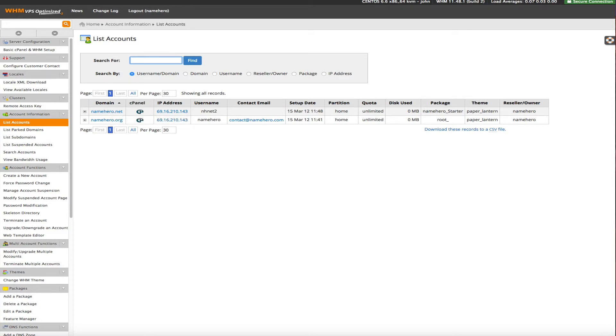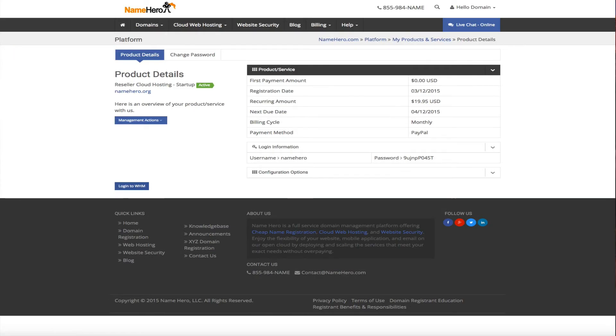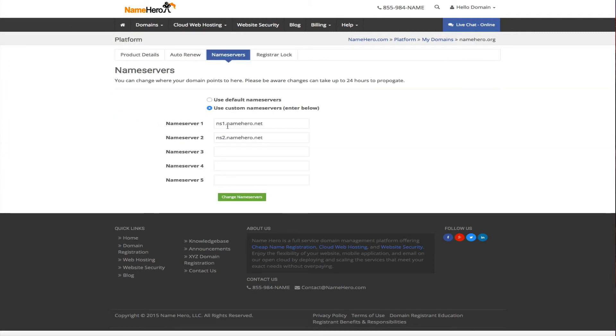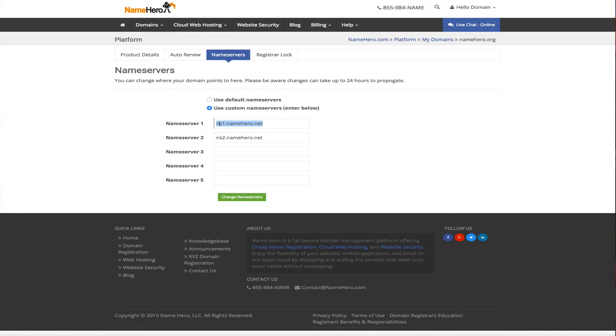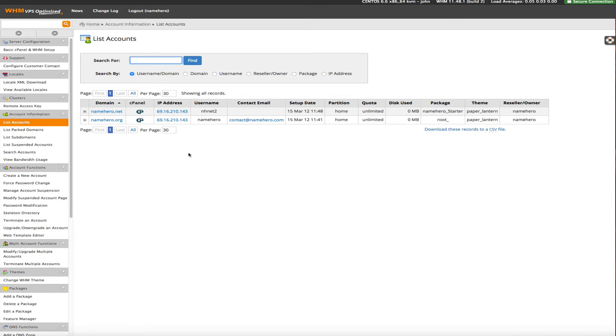Now the last step we would need to do would be to edit the name servers for namehero.net. So if you've registered your name with namehero, then you would just go into right here and you would just make sure the name servers were either ns1.namehero.net or the custom name servers that you set up using the blog tutorial. If you have any questions on that, it's very simple for us to answer that and we can even do it for you. Feel free to hit us up in the live chat. But once I set my name servers, then that other domain is ready to go.